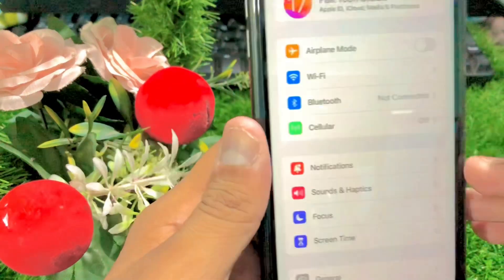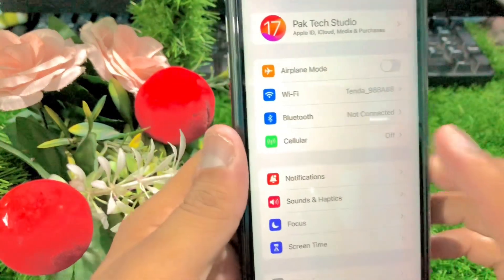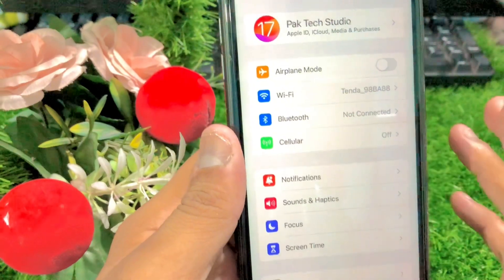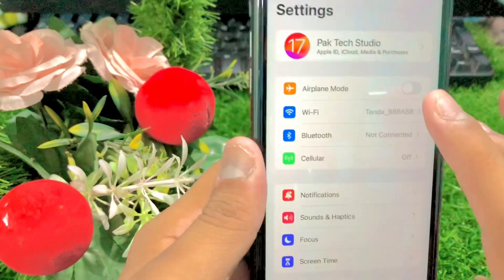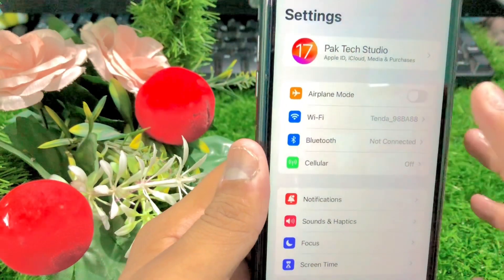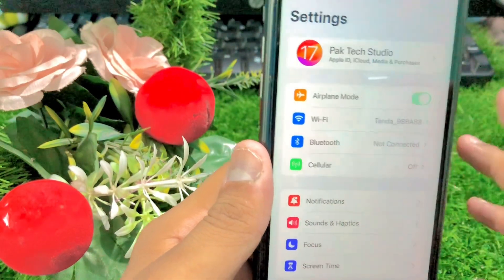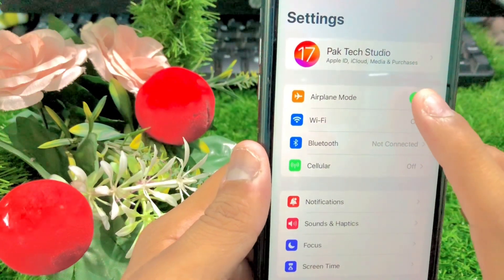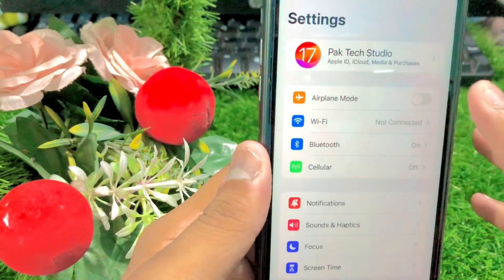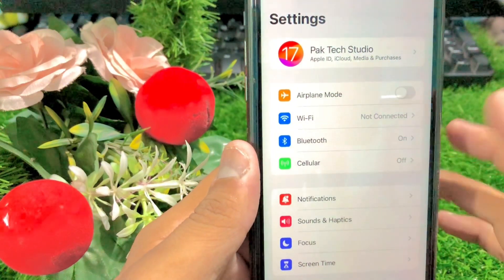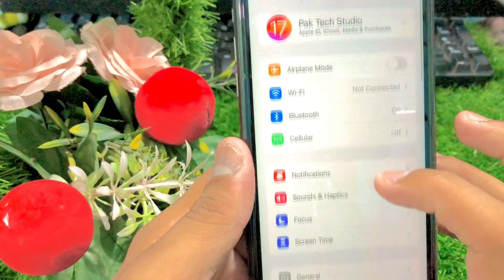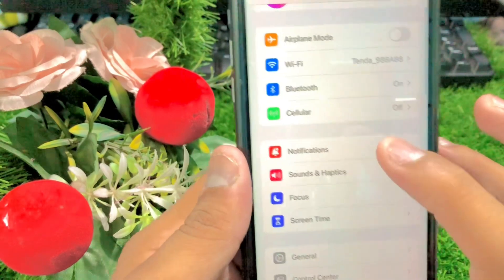First, we will go to your Settings and tap to turn it off. Now you have to turn it off, then wait 5 or 10 seconds, and turn it on again.